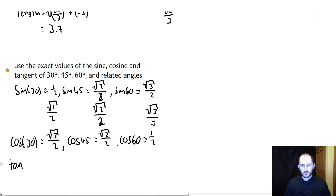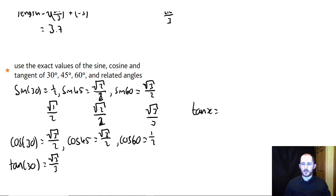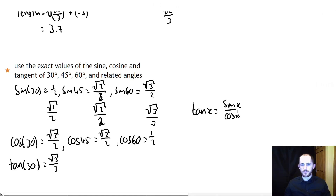For the tangent values, you can also work them out using the definition that tan equals sine over cos. So for tan 30, take sine 30 (which is one-half) and divide it by cos 30 (which is root 3 over 2), and that gives you your answer. You can work out all the tan values this way using the definition of tan as sine divided by cos.